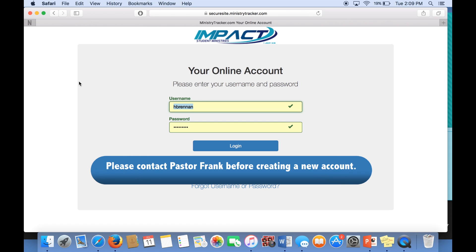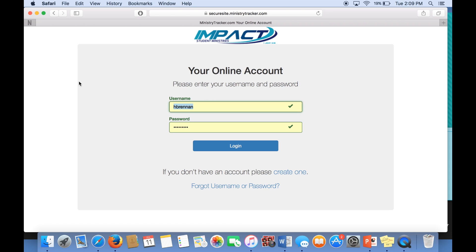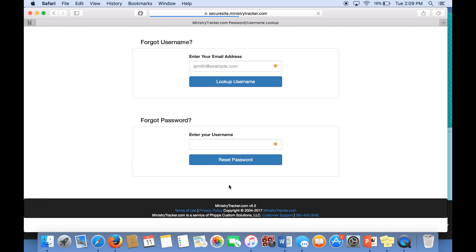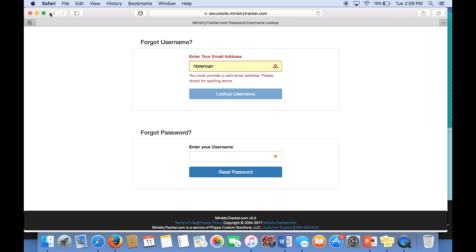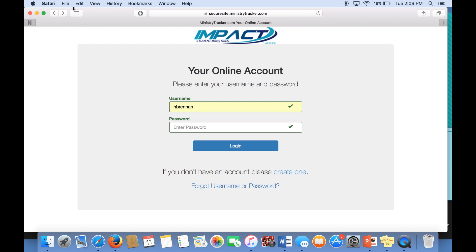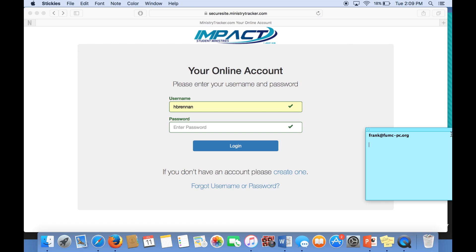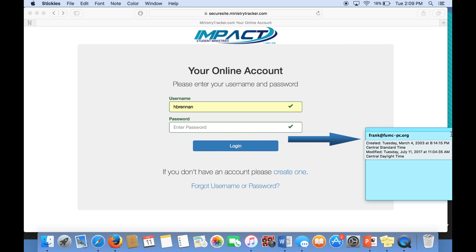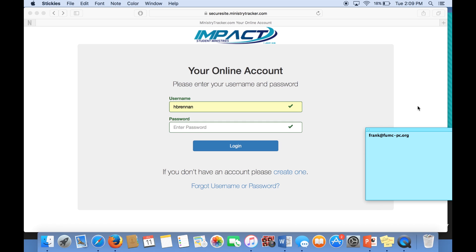If you know for sure that you do not have an account, please contact Frank. And if you don't know your username and password, please do not create a new account — just contact Frank. If you forgot your username or password, go ahead and click Forgot Username and Password and follow the instructions. The best way to contact Frank is frank@fumc-pc.org. He would be glad to take any of your questions.